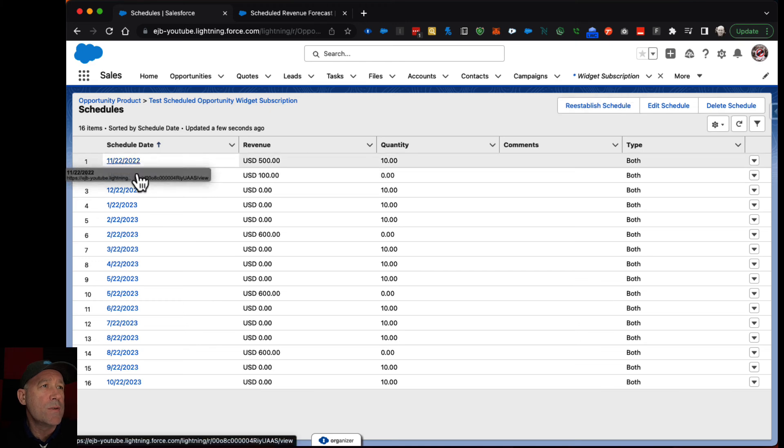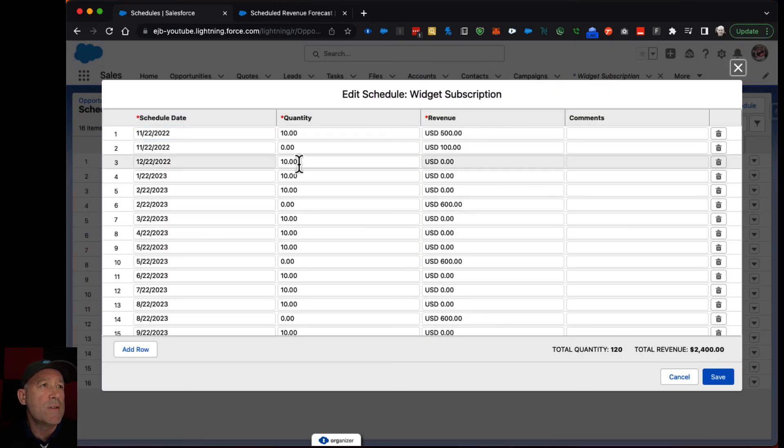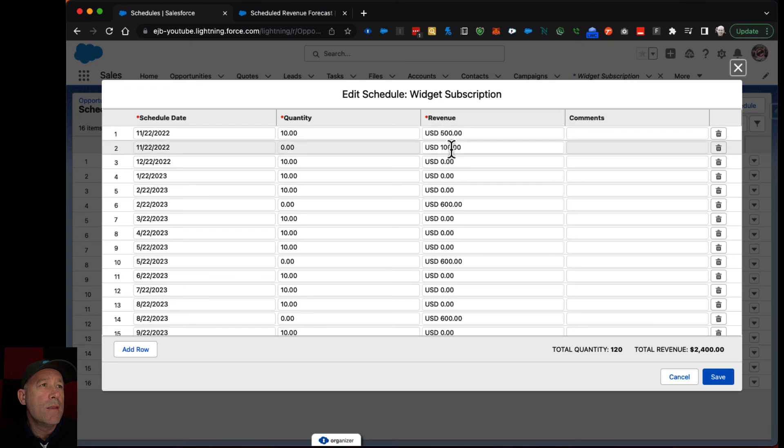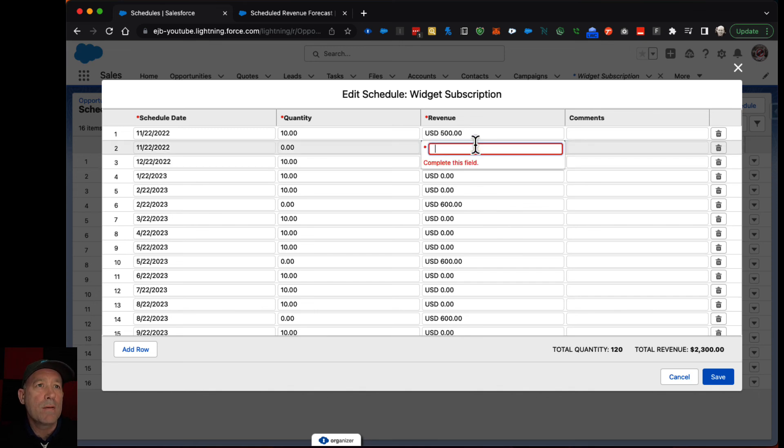So revenue, yeah it was I think the way that I did it I should have said that the first hundred dollars was in the next month.